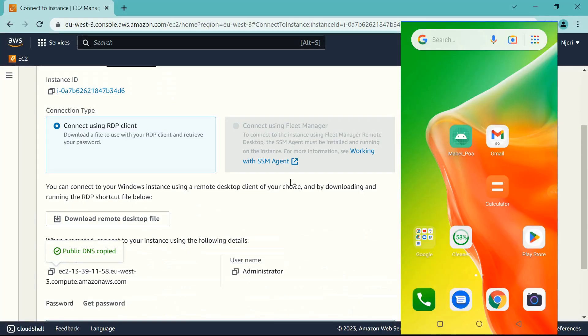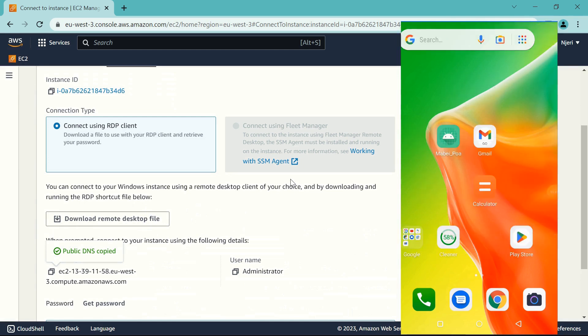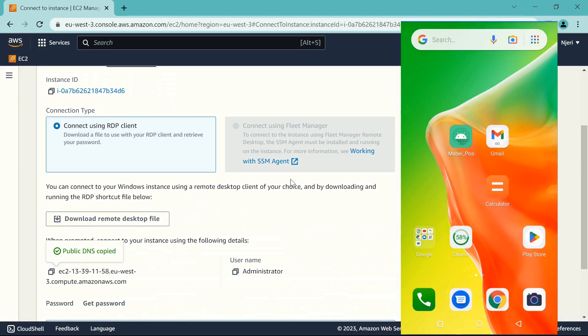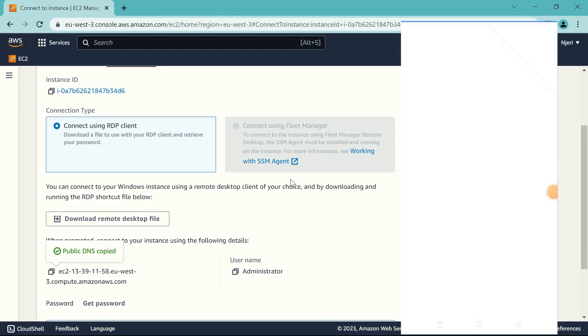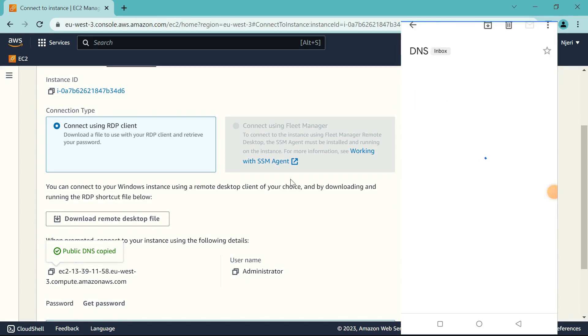And since the email is already logged in with my phone, I'm going to find the email there. So I'm just going to go to my email and copy whatever I've sent myself.